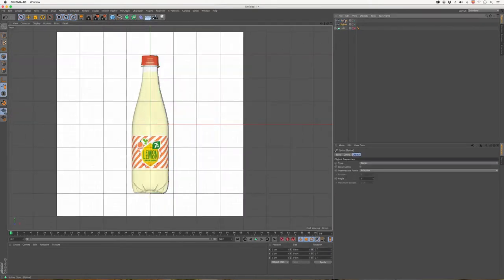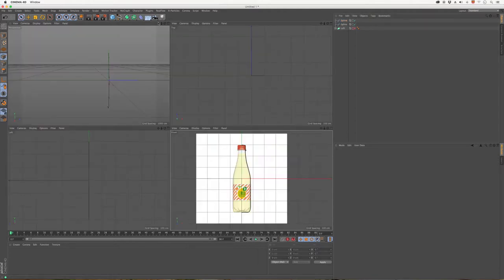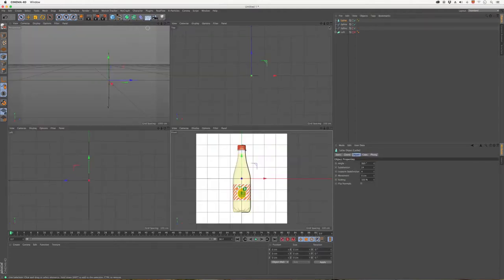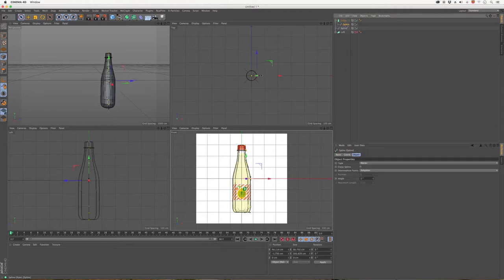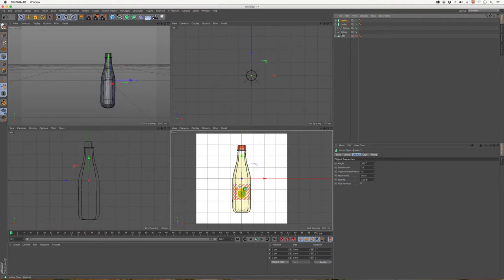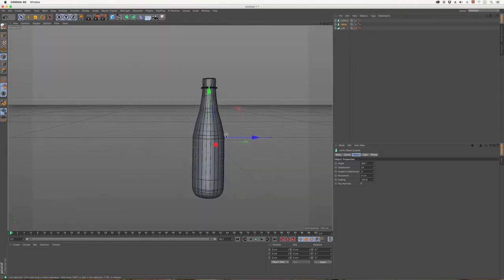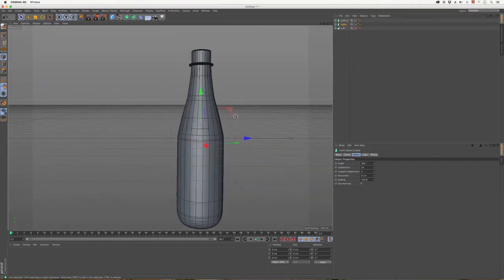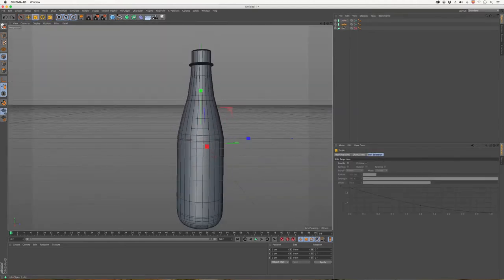And then we'll delete the inside—the liquid—from the outside of the bottle. Okay, let's apply the lathe, put the spline inside. Then add another one and put the other spline inside that too. So this would be the outside of my bottle, and this would be the inside.